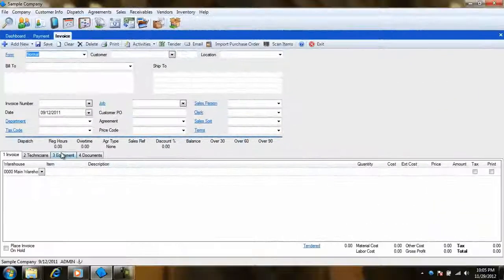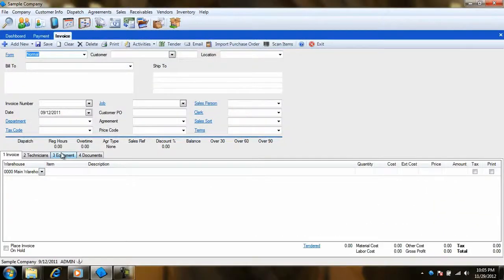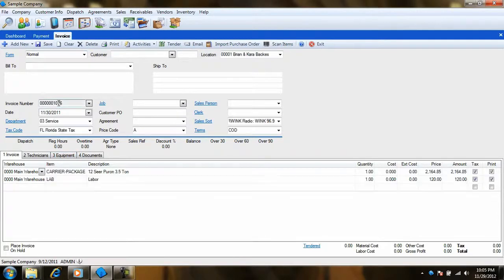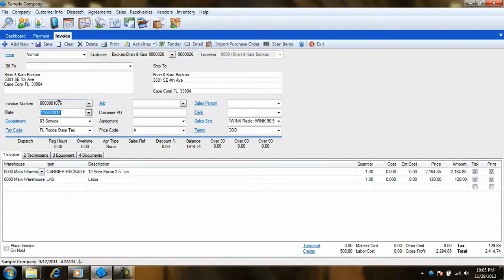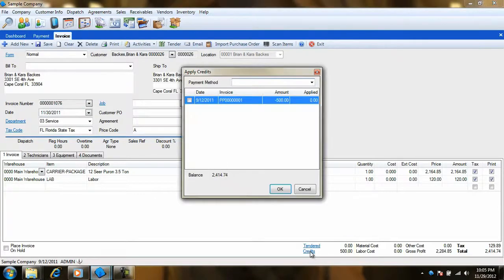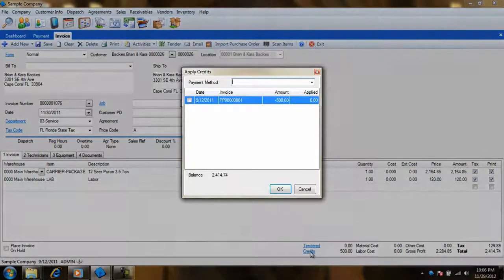The second option is to apply the prepayment directly to an invoice itself. With an invoice for the customer pulled up, notice that there is now a Credits button located by the payments total at the bottom of the invoice. By selecting this, we are greeted with a list of outstanding credits and prepayments on a customer's account.